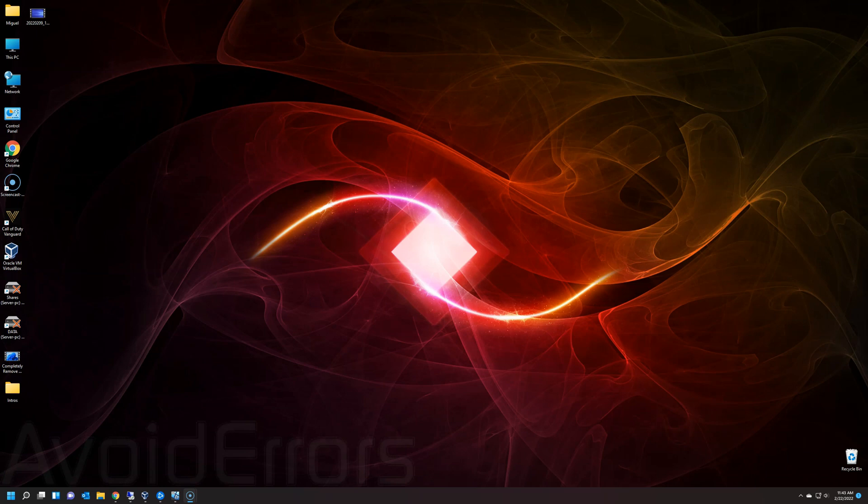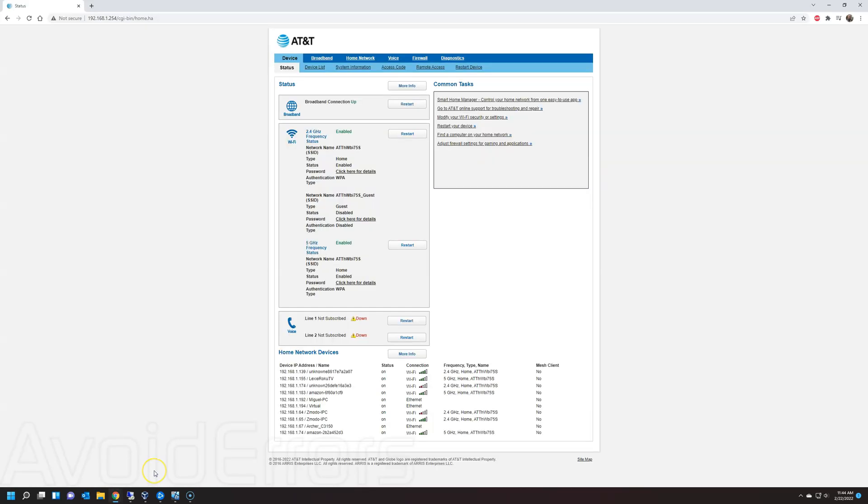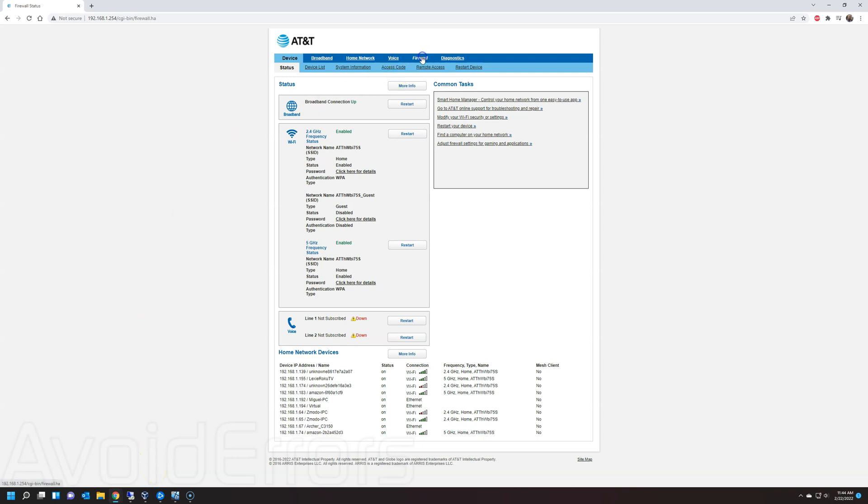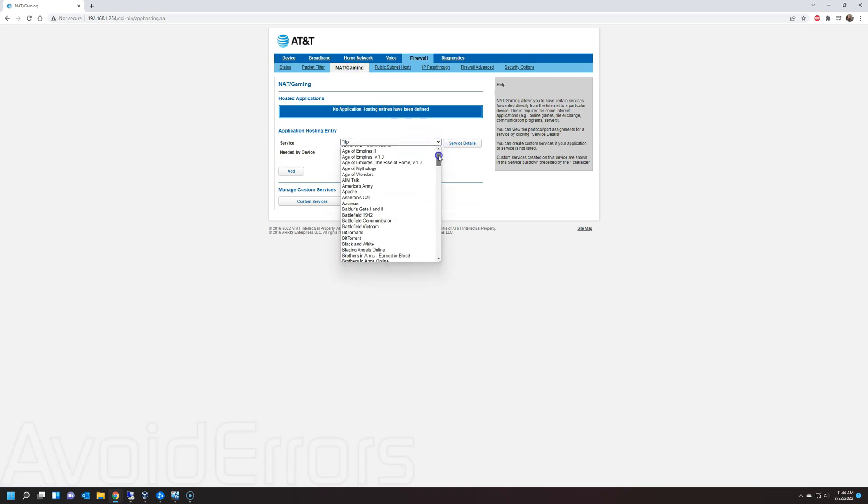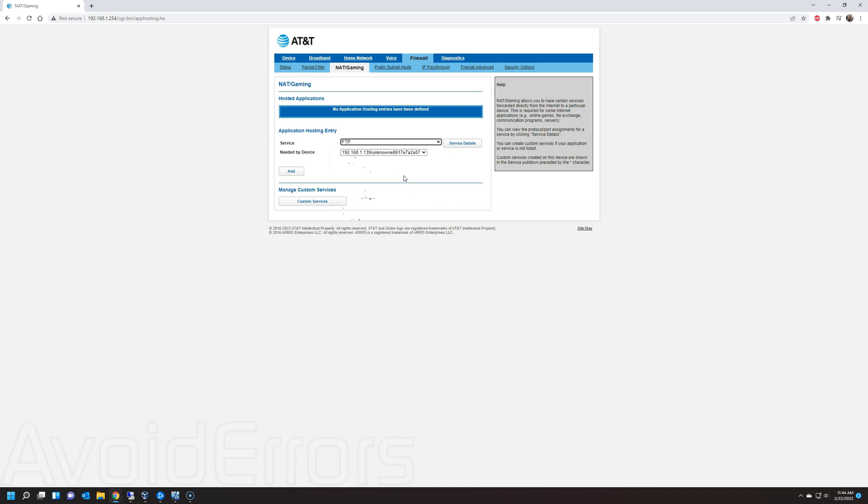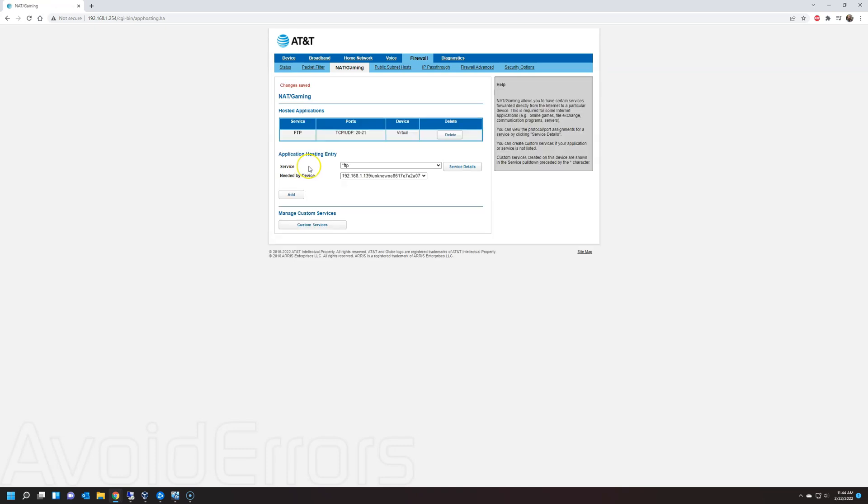So, login to your modem and or router. In my case it's an AT&T modem. I'll go to firewall. NAT and or gaming. The server, the service is FTP. And needed by device. I'll select virtual which it already has the name of the PC. Usually you have to enter everything manually. FTP port 21. The IP address of the PC. And then save. This case is much easier. I'll add. Okay. Awesome. Once done.